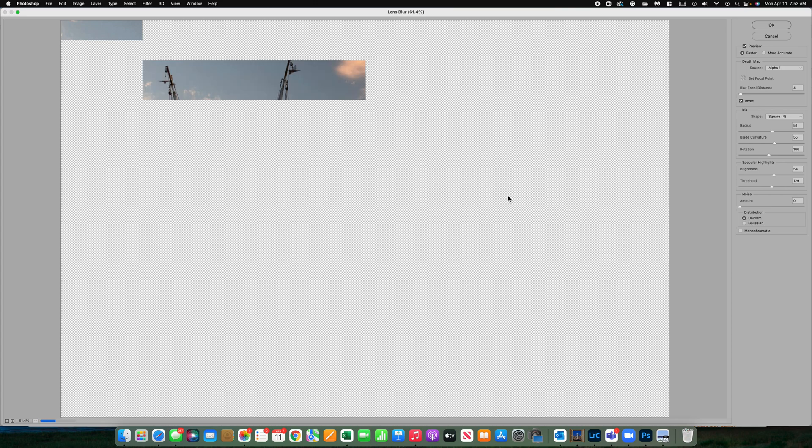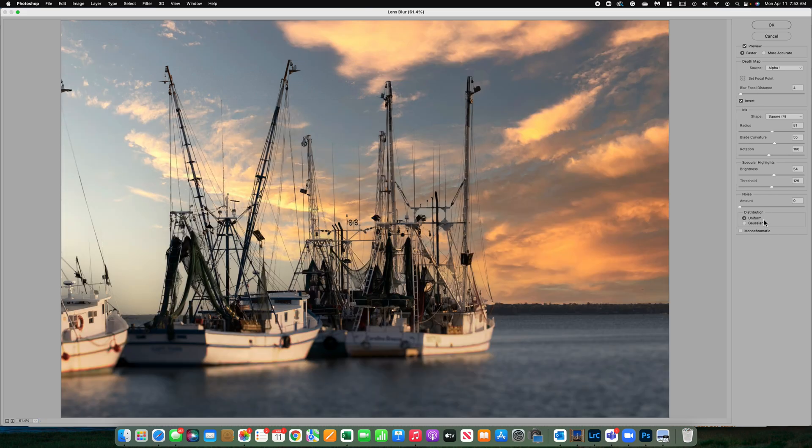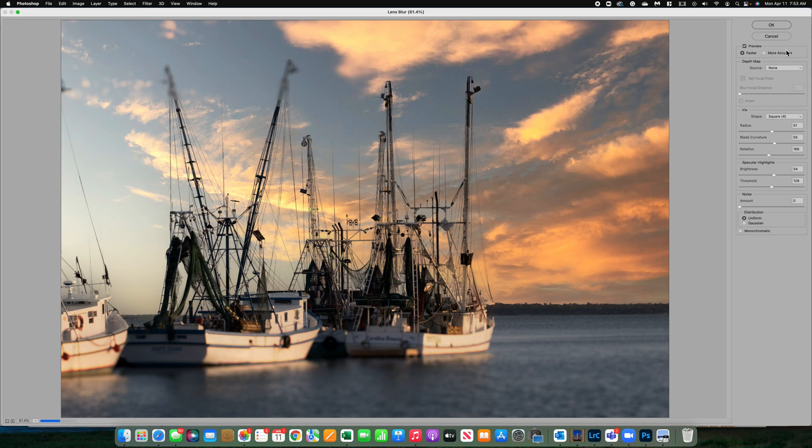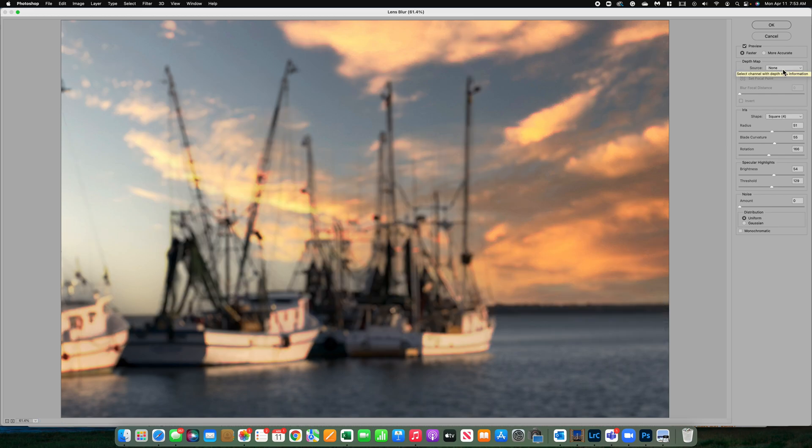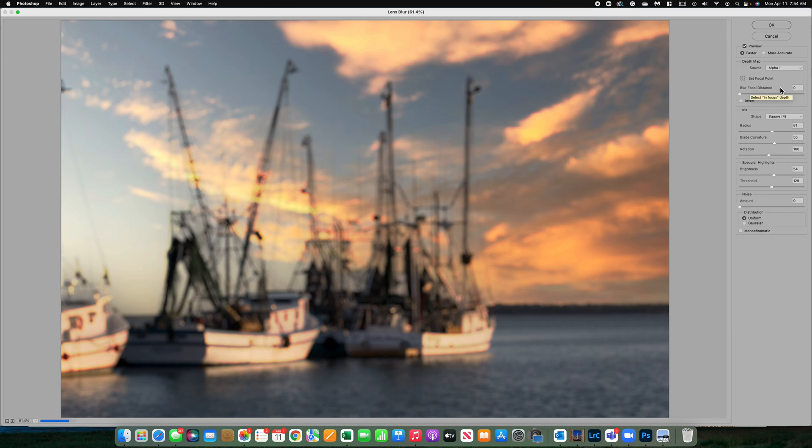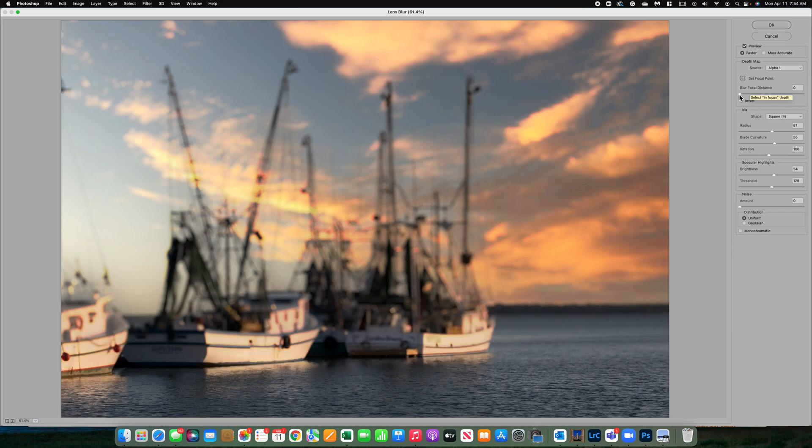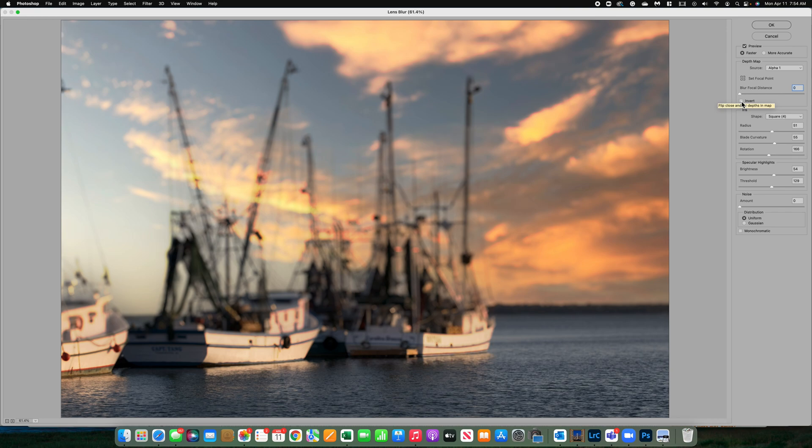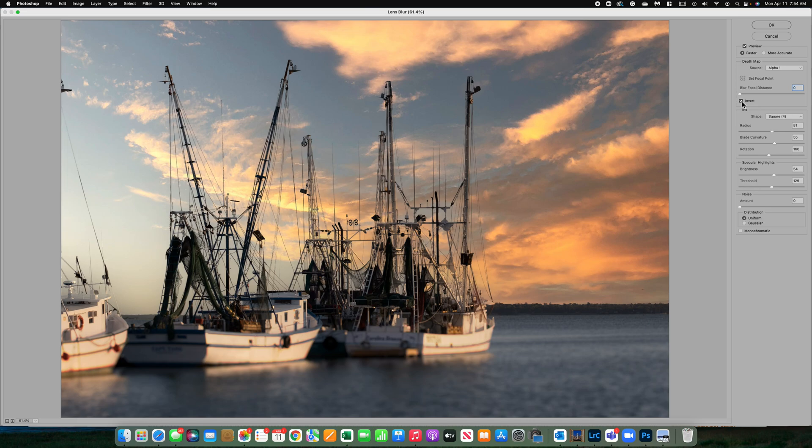This system with the blur takes a little while to load and you'll have this menu over here on the right. When you first start using this program, it's probably going to say your source is none. What you want to do is make sure your source is that alpha one channel. You want your blur distance to be zero, because we already told it our alpha channel. And we do want to invert it. That is going to put the alpha one channel exactly where we had it.